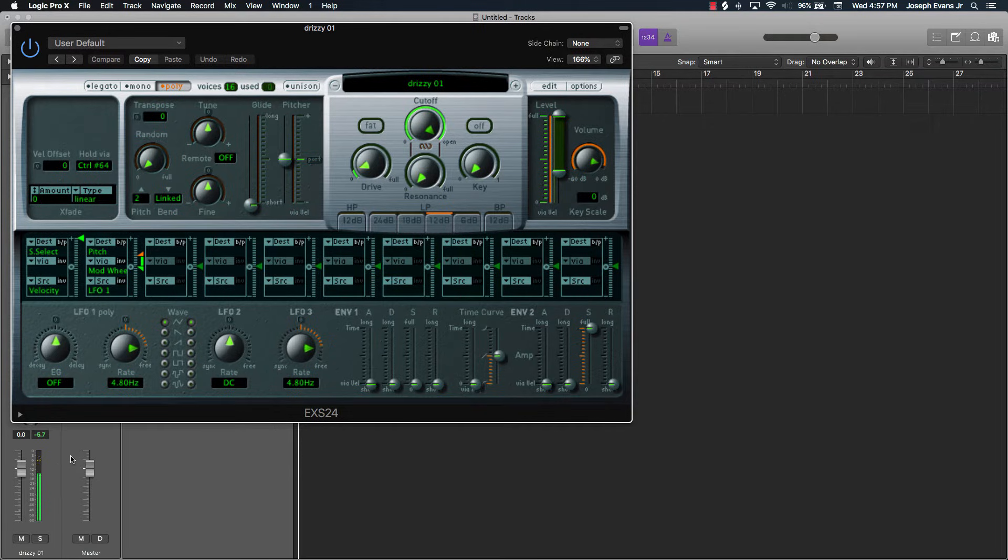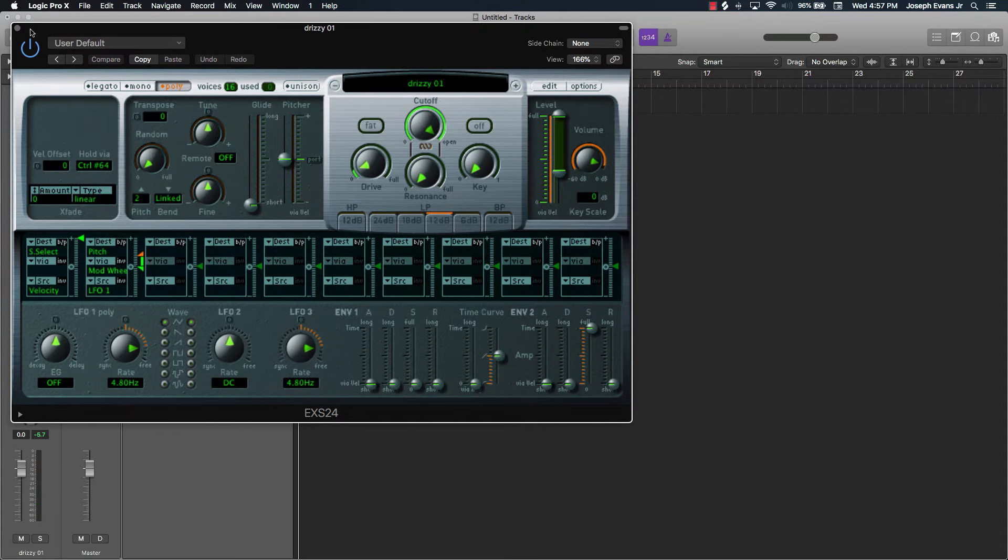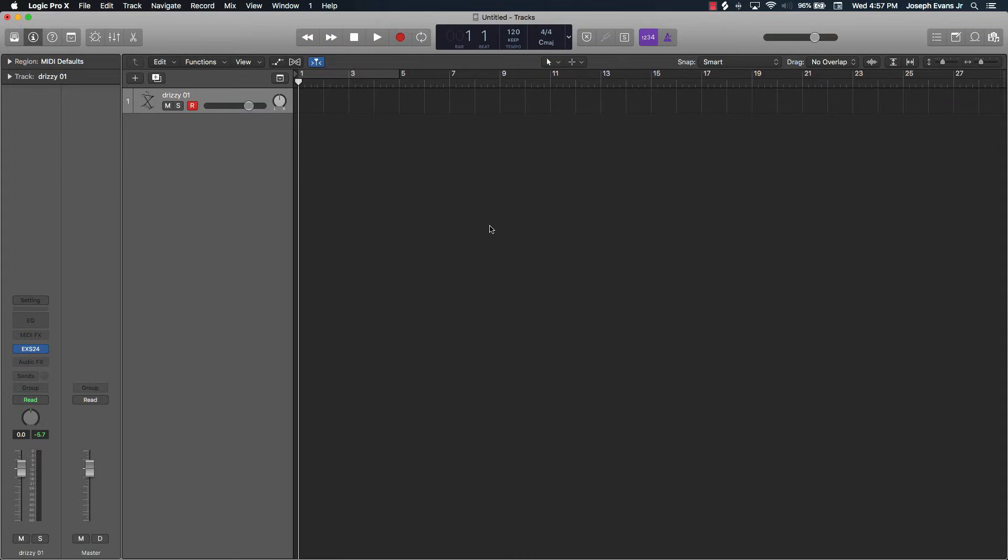Now the solution is very obvious, but sometimes you just wouldn't think to do it. Let's check this out. All you got to do to fix this problem is go to your mixer, and then go down here to output.